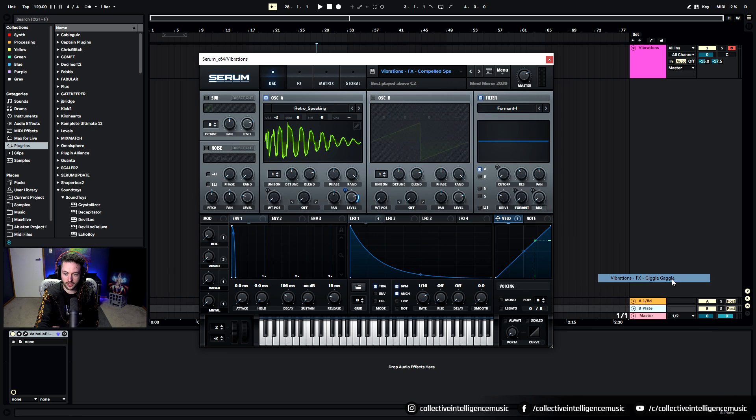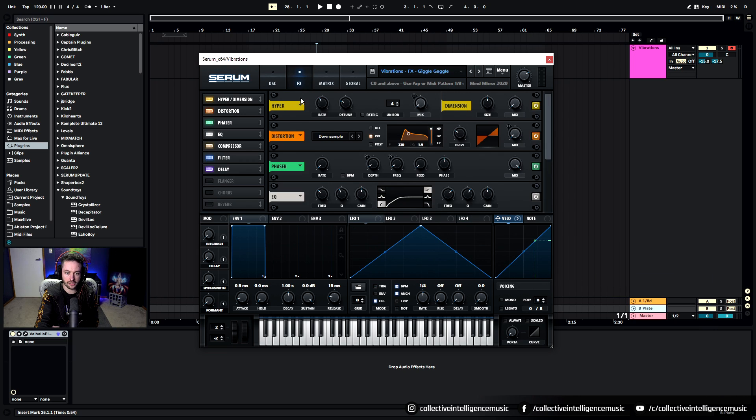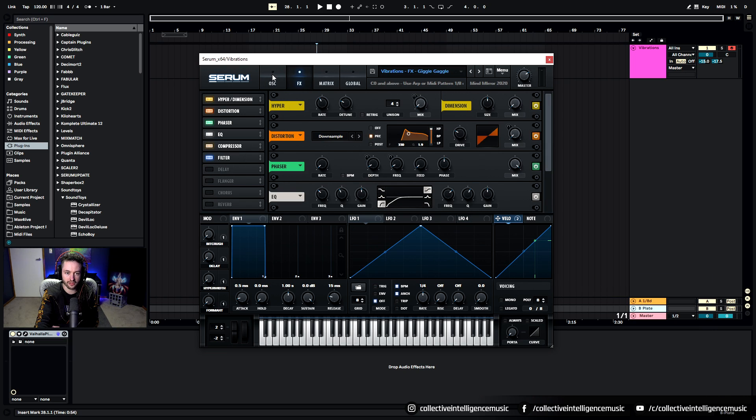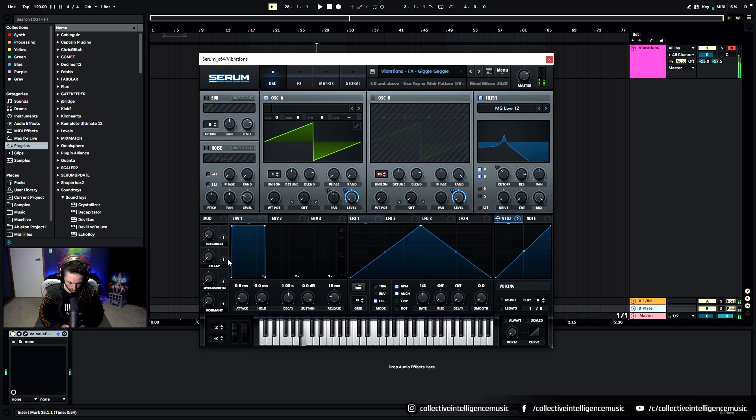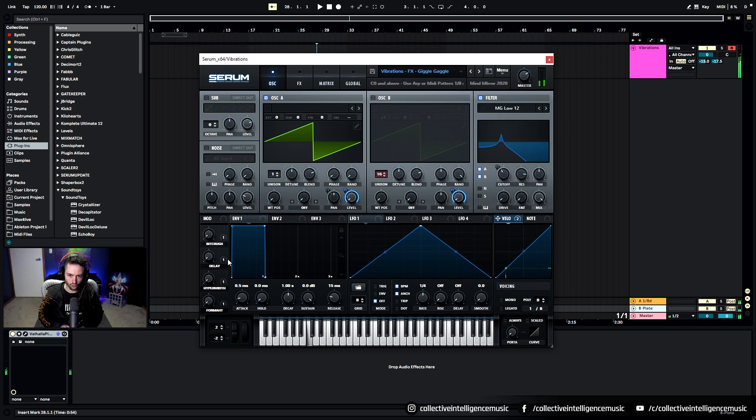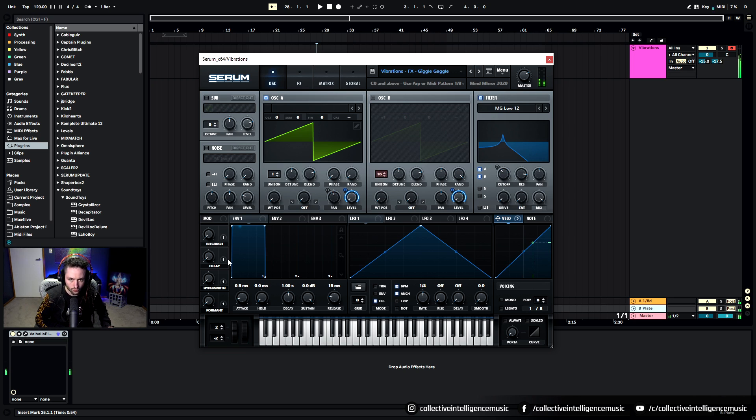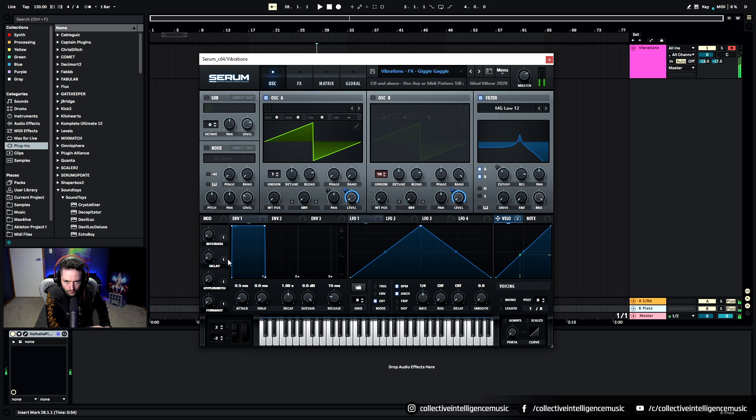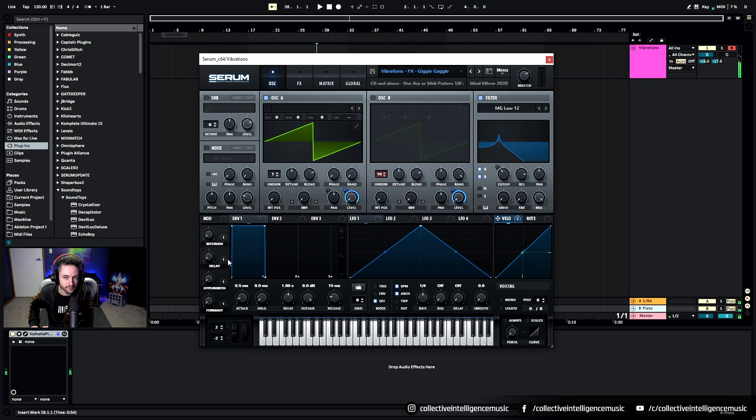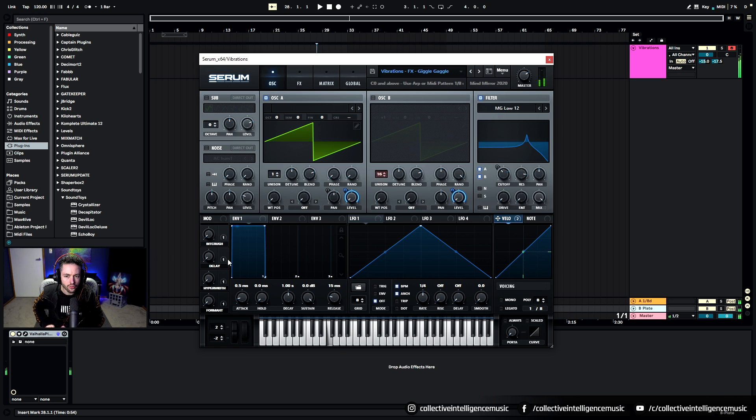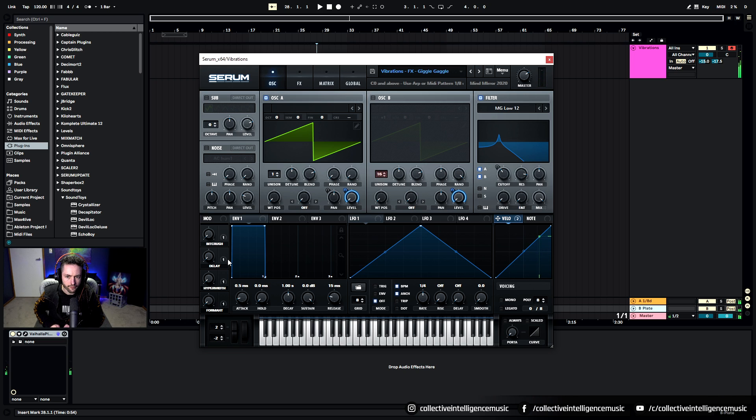Here we've got Giggle Gaggle. I really like Giggle Gaggle and I've got a delay on that so I'll just turn it off. You can play it down low. You get that really alien kind of sound and you can play it relatively high and you get cool sounds up there too.